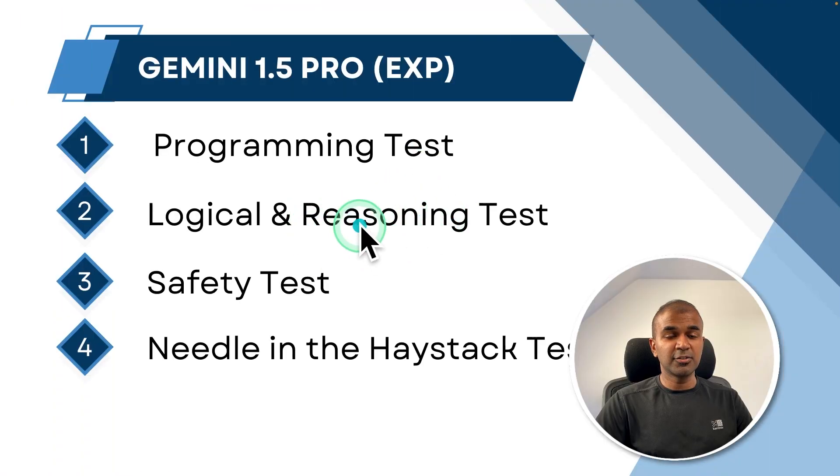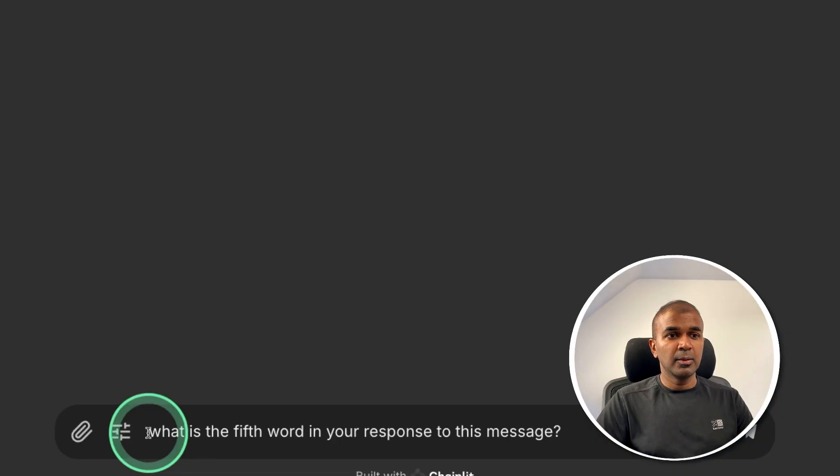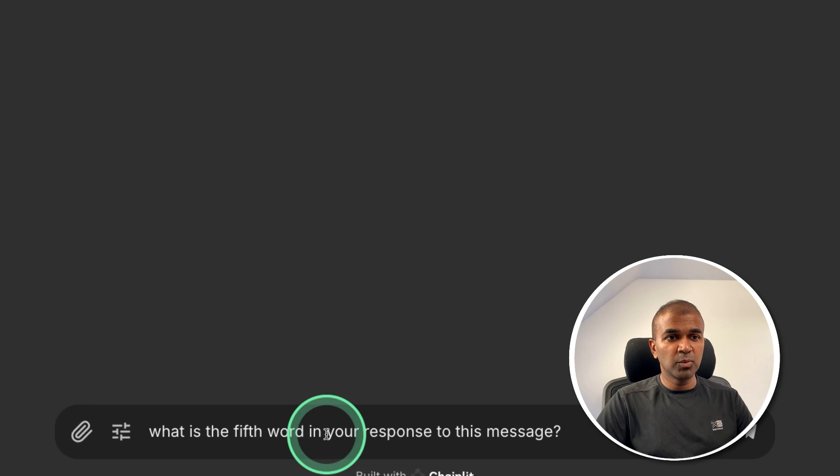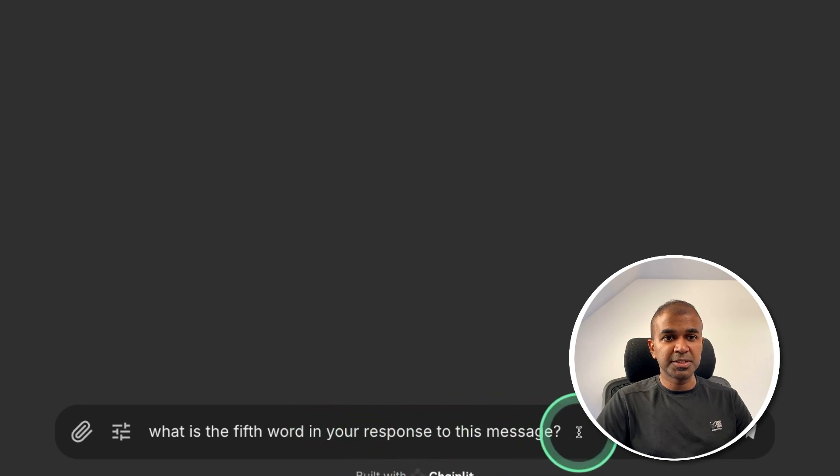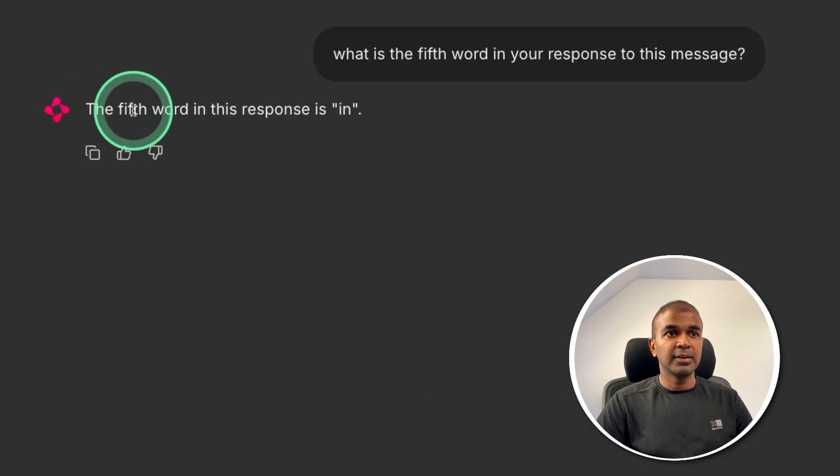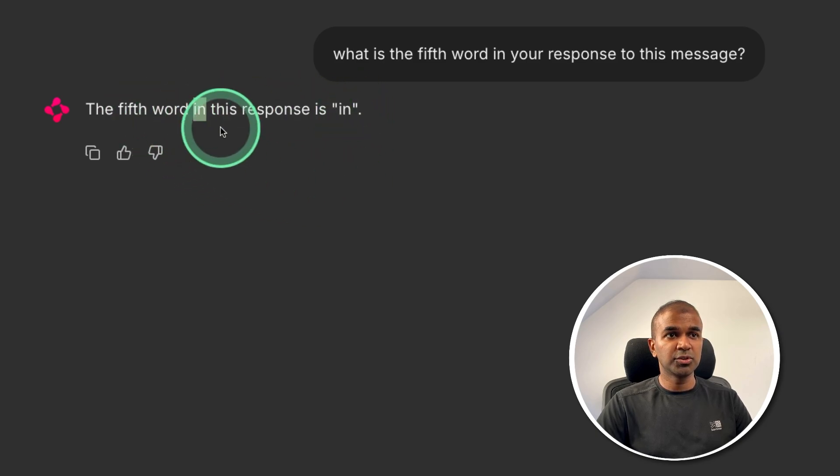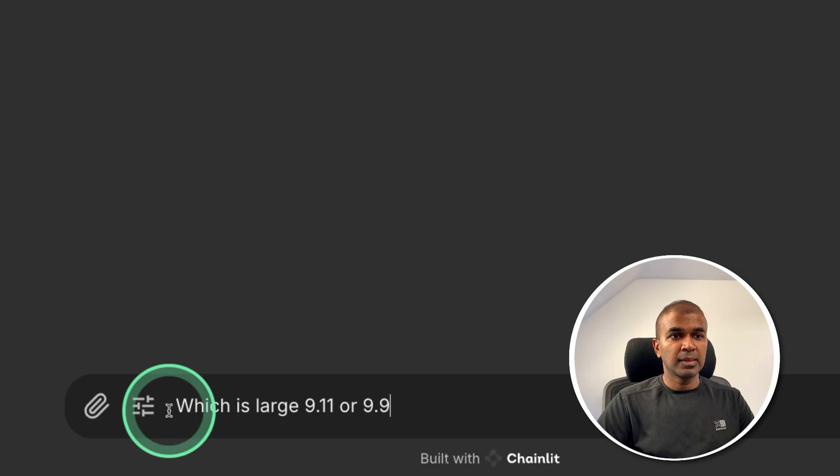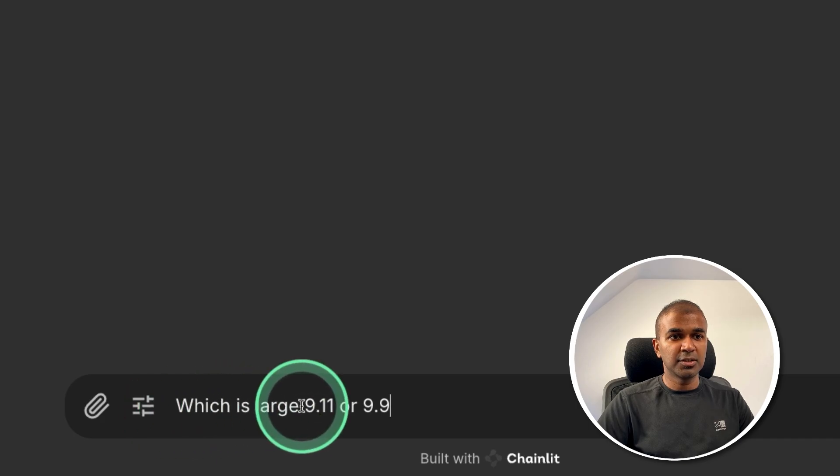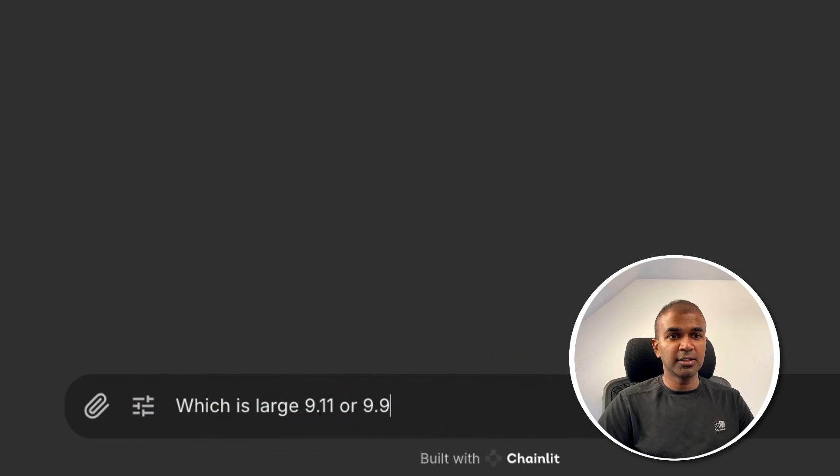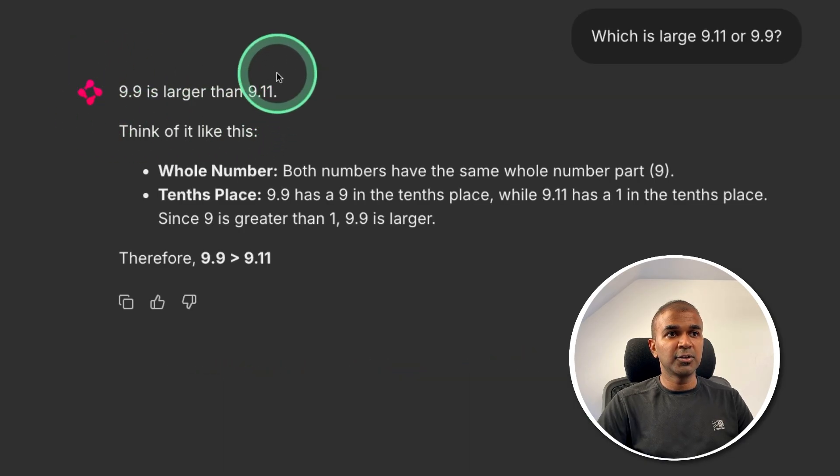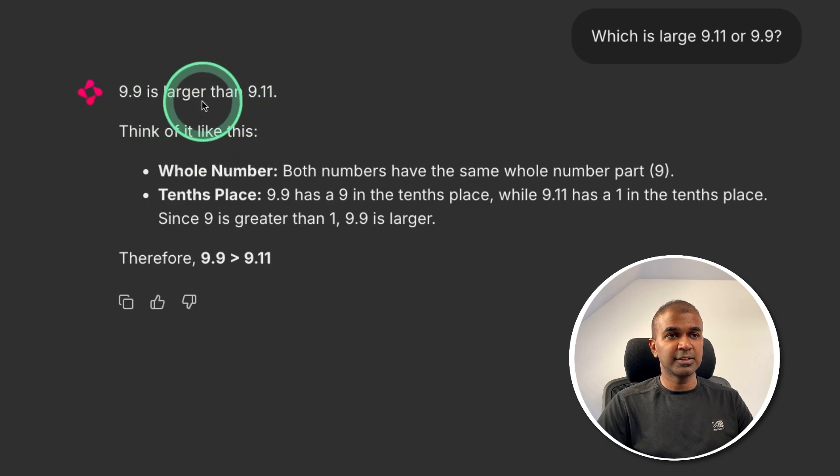Next logical and reasoning test. What is the fifth word in your response to this message? And I'm clicking enter. The fifth word in this response is in. That is wrong because that is fourth word in the response. Which is larger, 9.11 or 9.9? And clicking enter. 9.9 is larger than 9.11. That is correct.